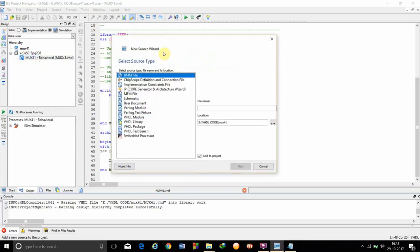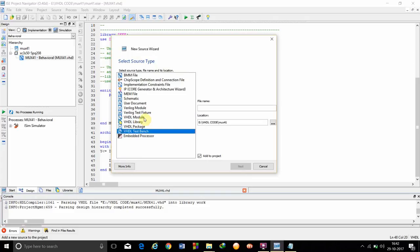In this new source wizard, now we have to click on VHDL testbench, not the VHDL module. So, we are going to give a name to this testbench.